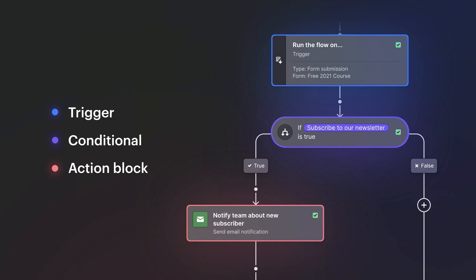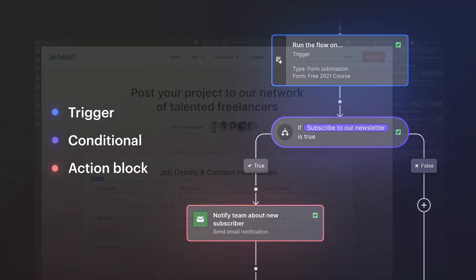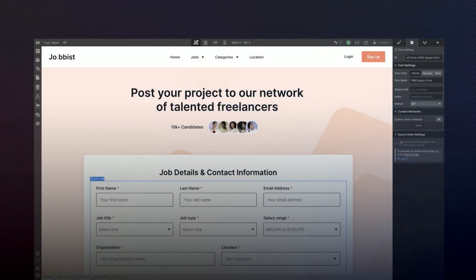As Machi walked us through, there are three parts to a logic flow: the trigger, the action block, and the conditional. Now let's see how this can be applied to a real-world example such as the job board that we saw in the keynote.